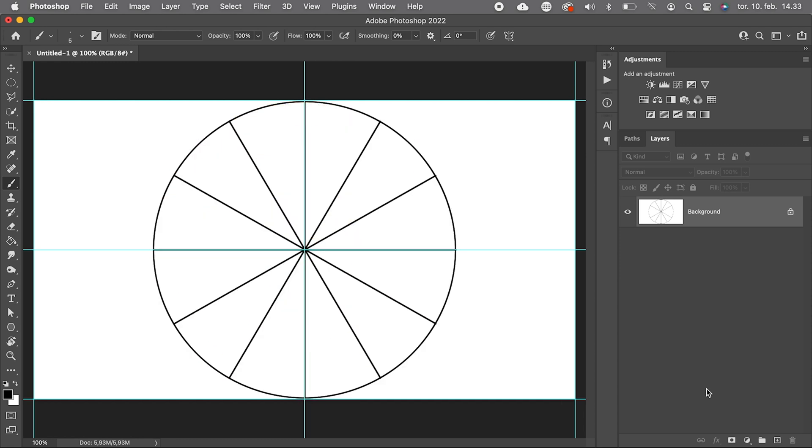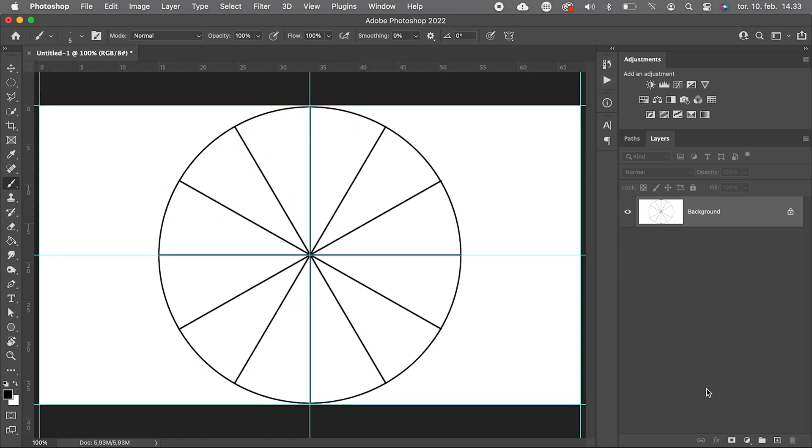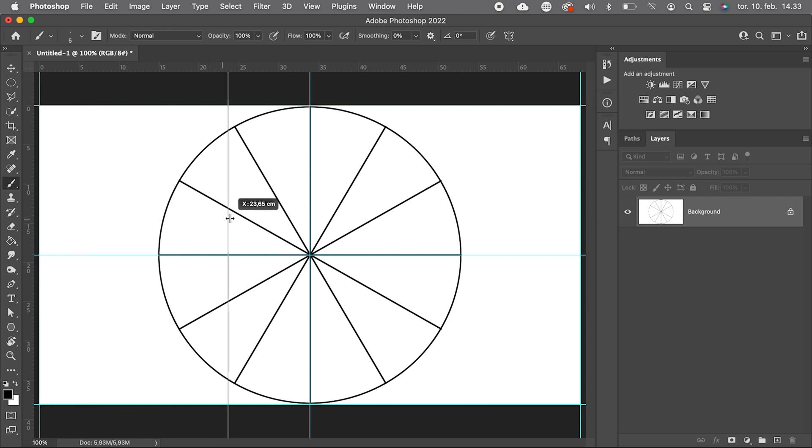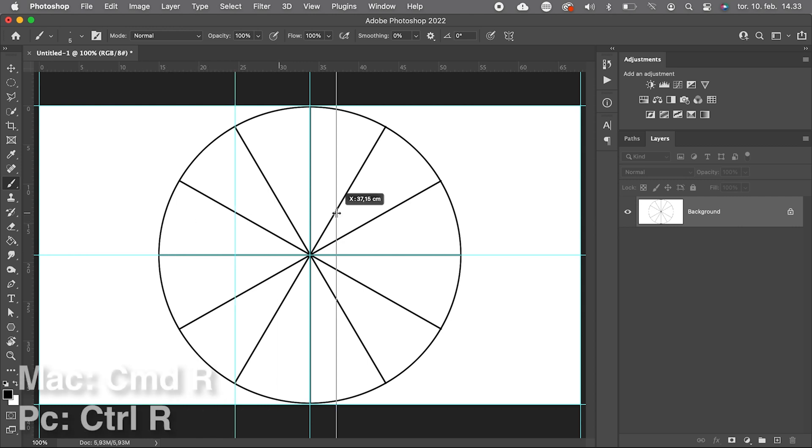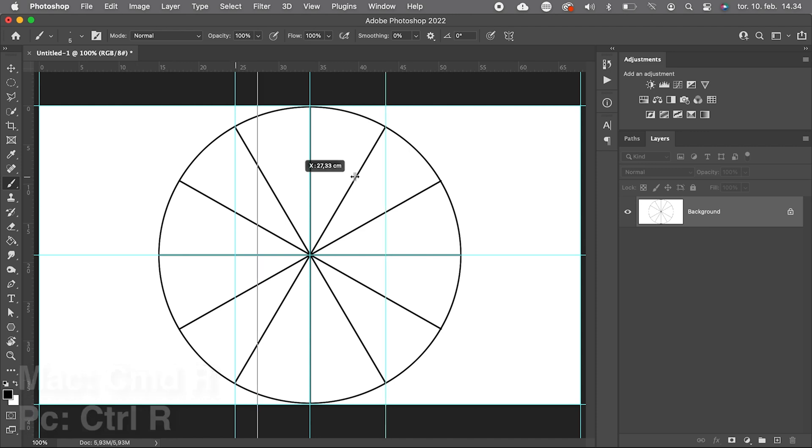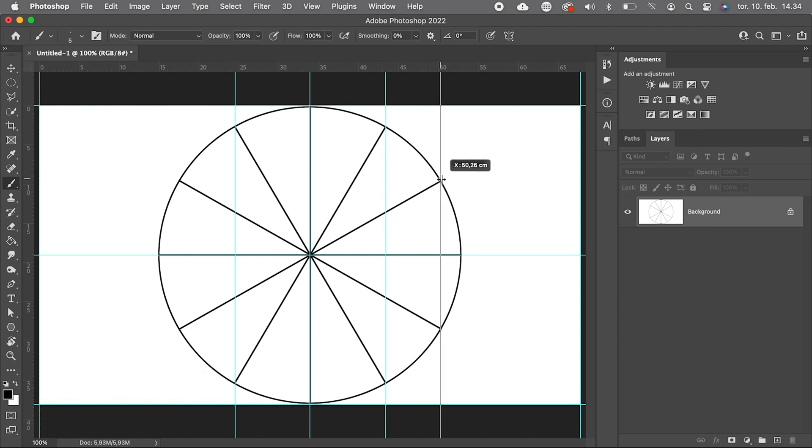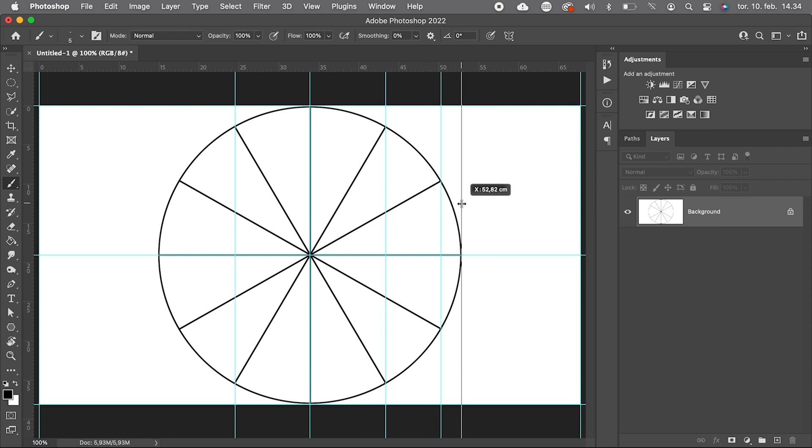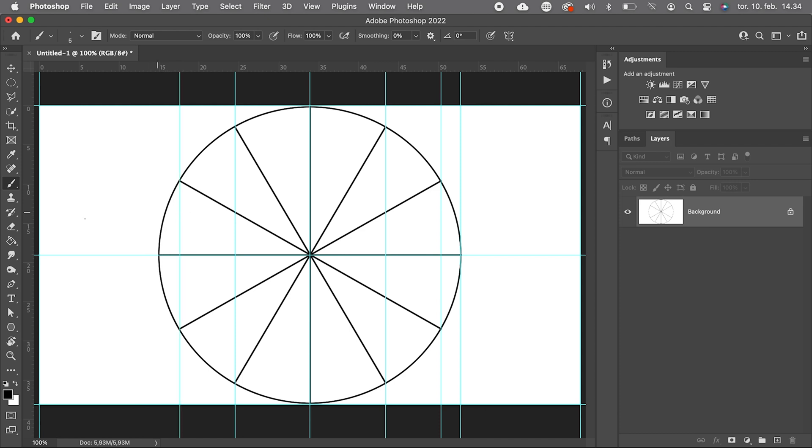Next step is to drag new guidelines to all the places where the lines intersect with the circle. We drag the guides from the rulers, and if the rulers are not visible, press Command or Control R. In older versions of Photoshop, you need to have Move tool active when dragging. These vertical lines will be our bending guides or warping guides later on.